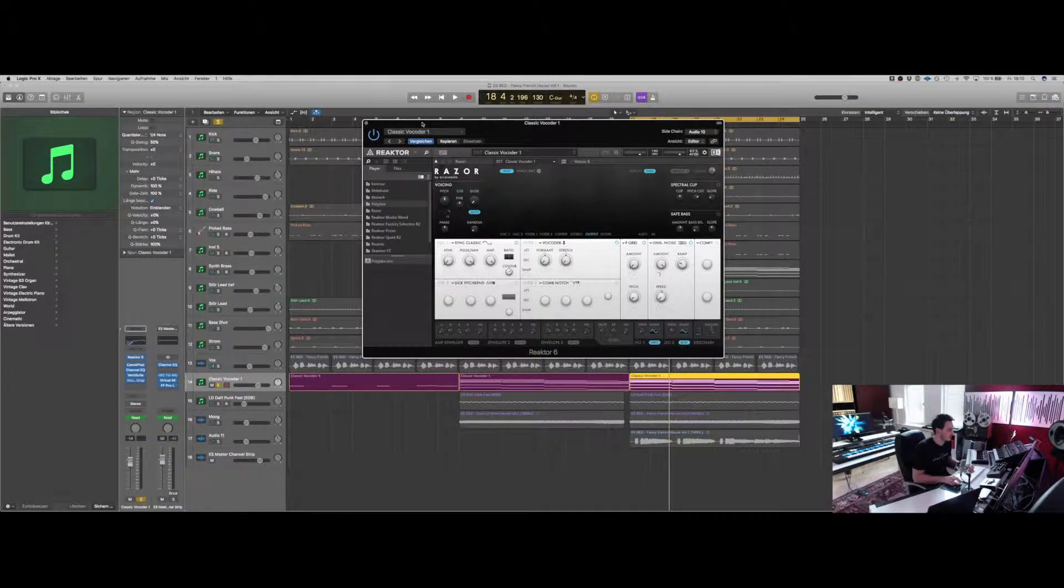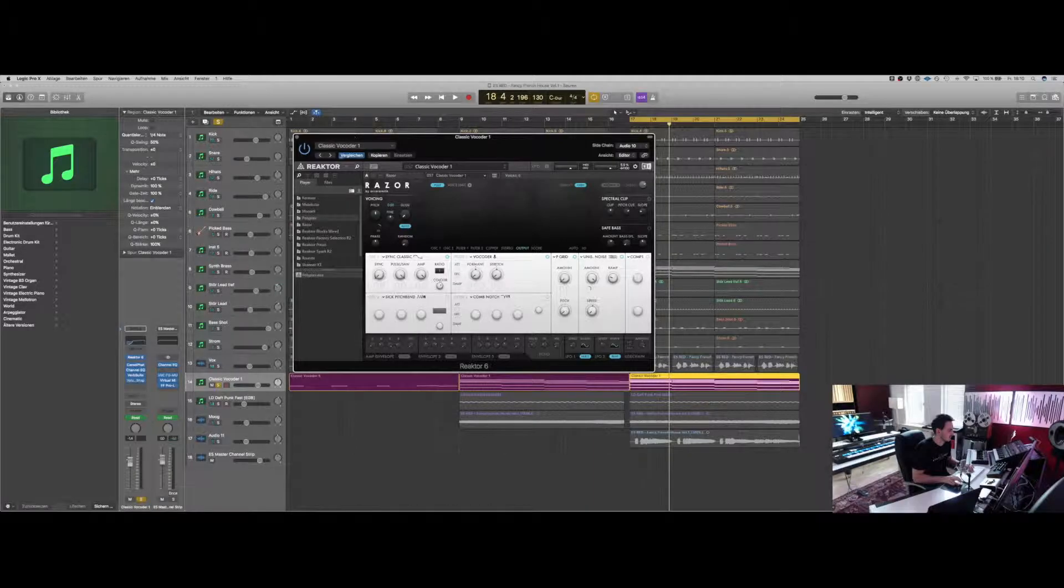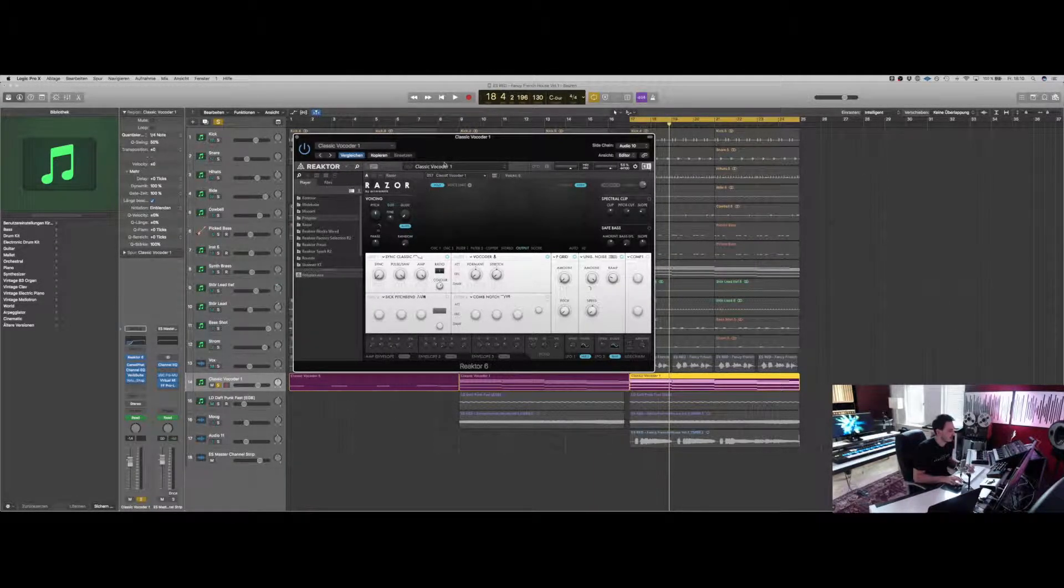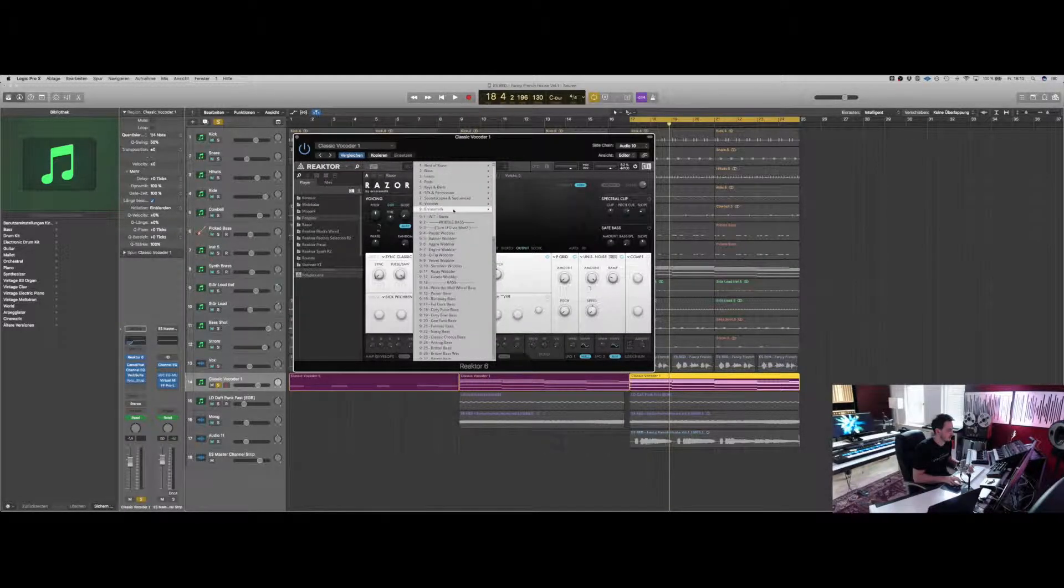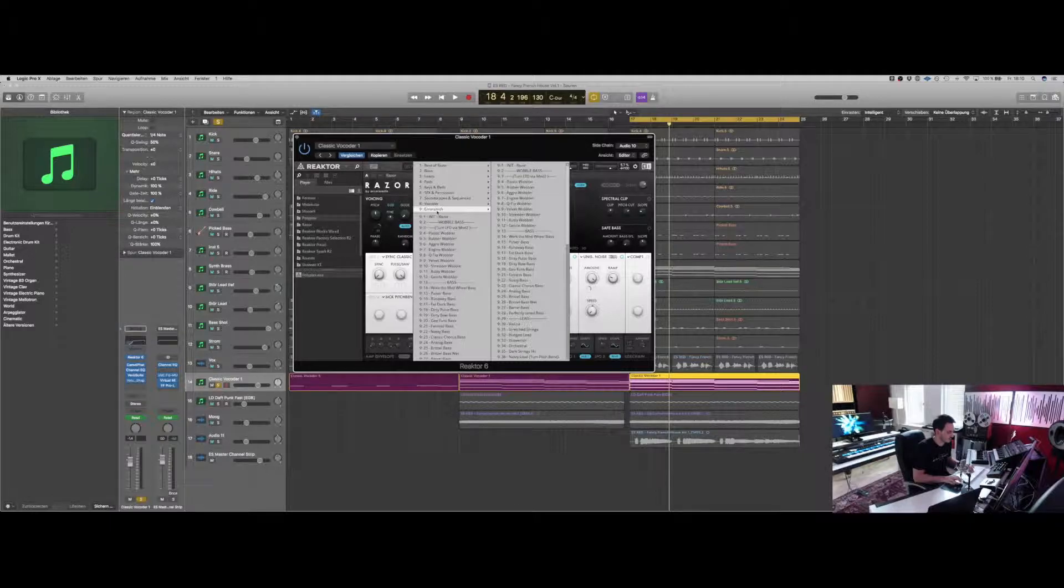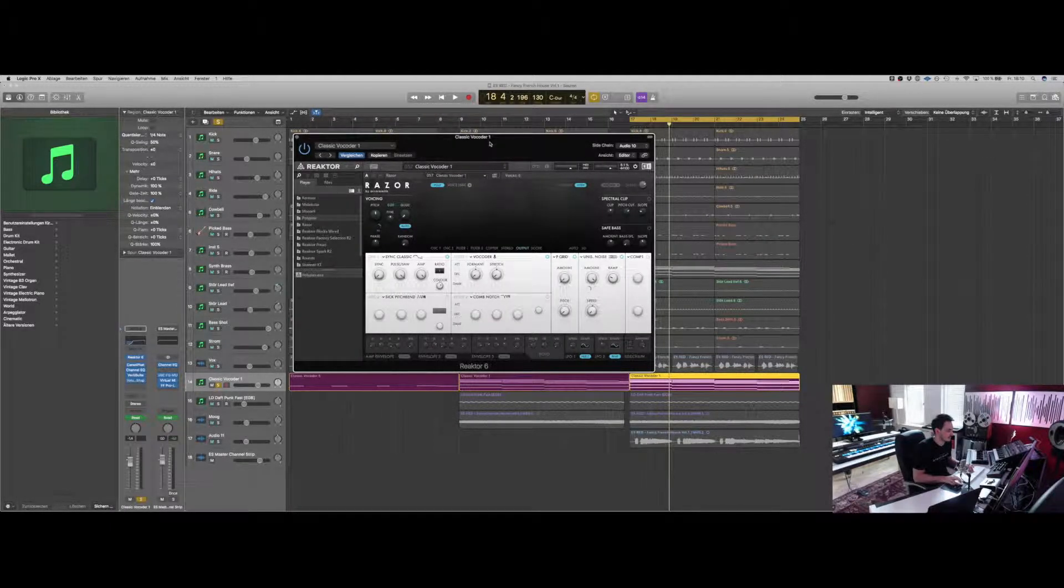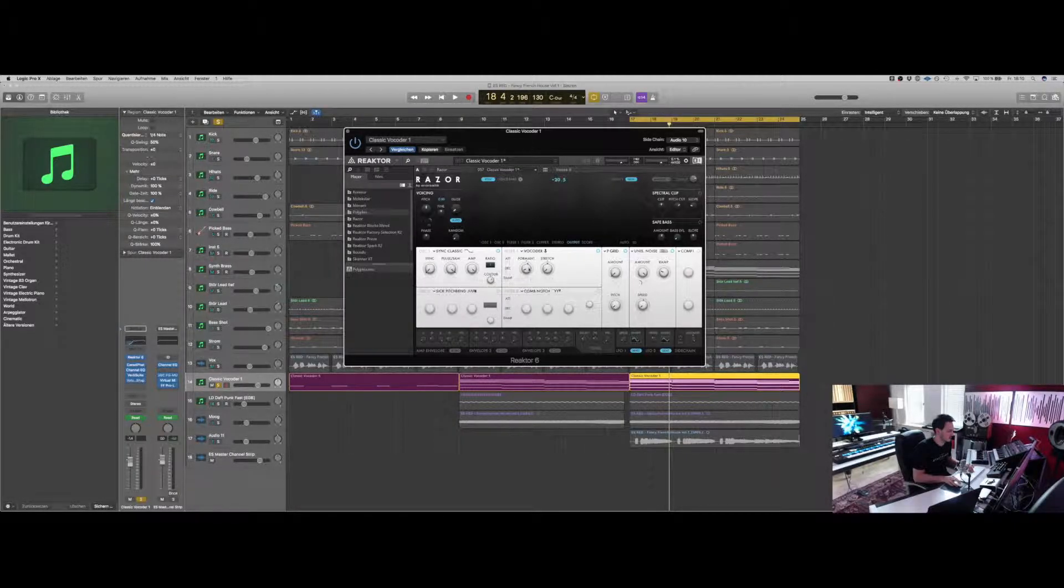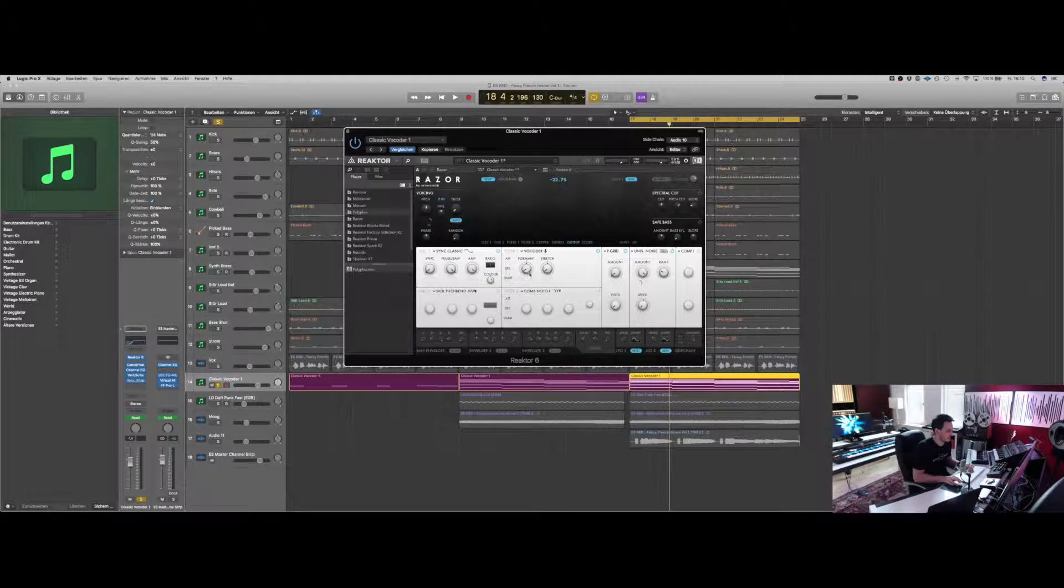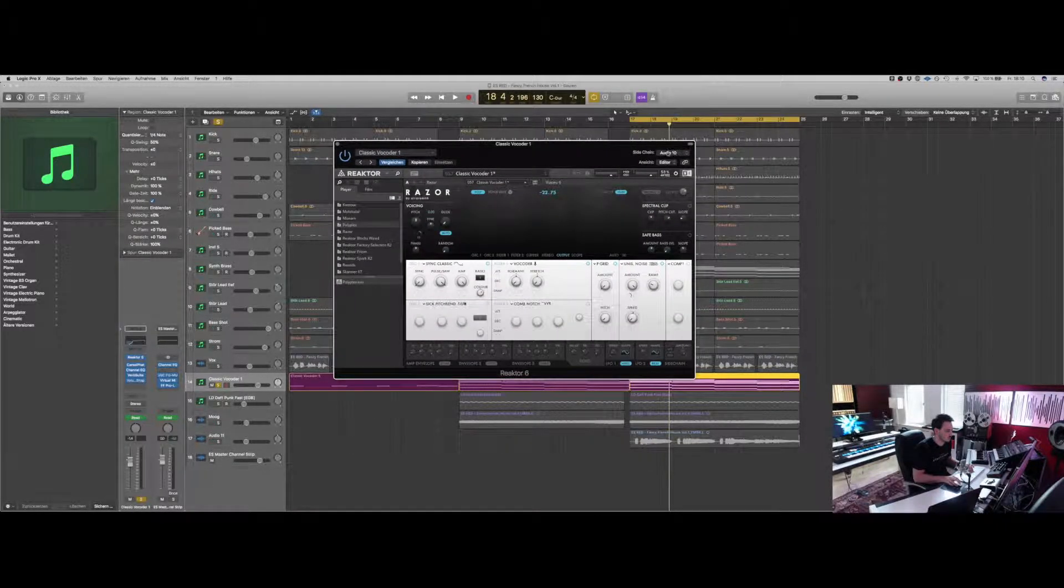Then we used the Reactor synthesizer Razor. There are some really good presets, especially from Aerosmith. I've used the classic vocoder one and the little trick right here with the formant knob.